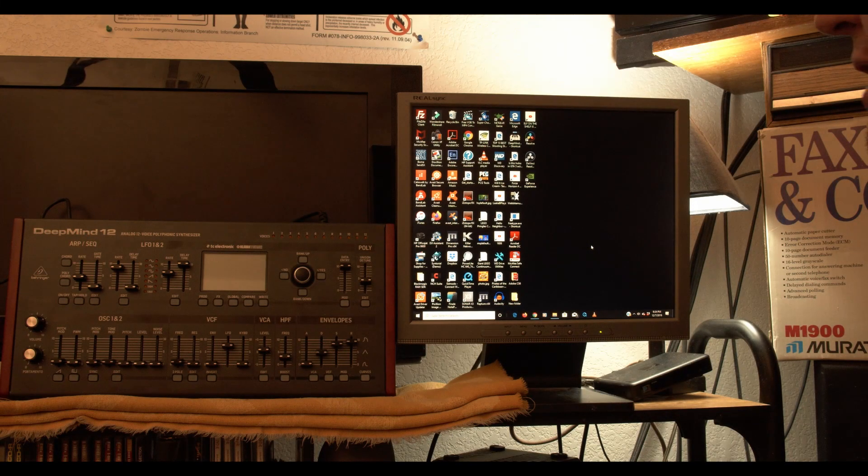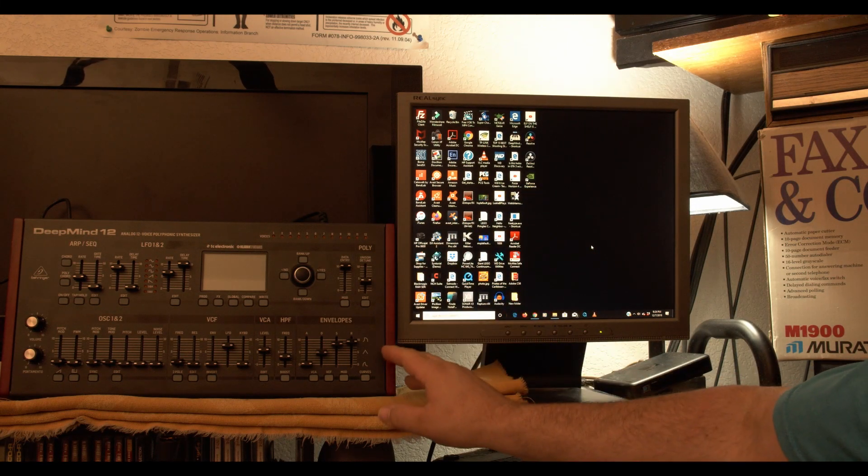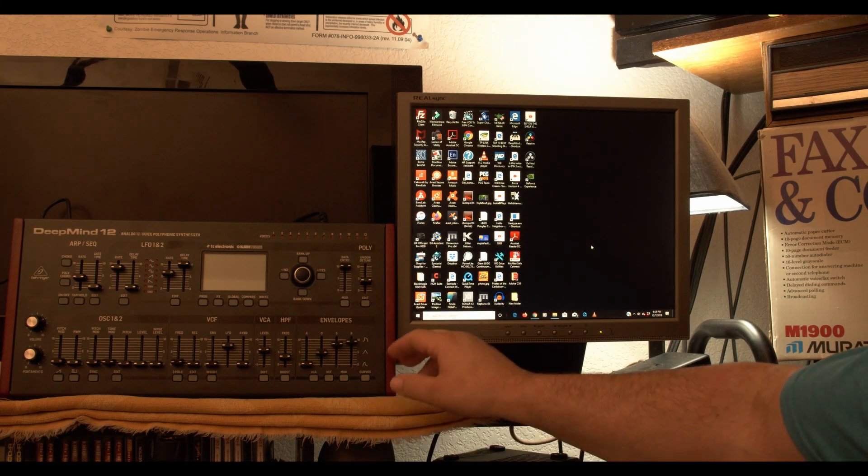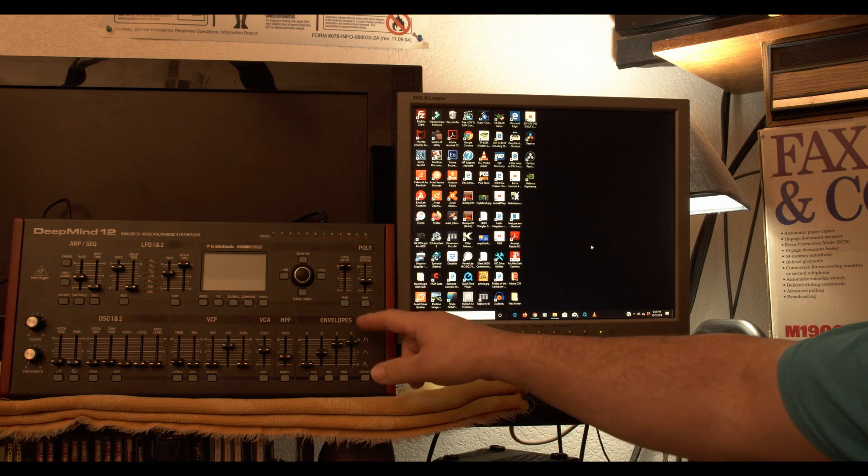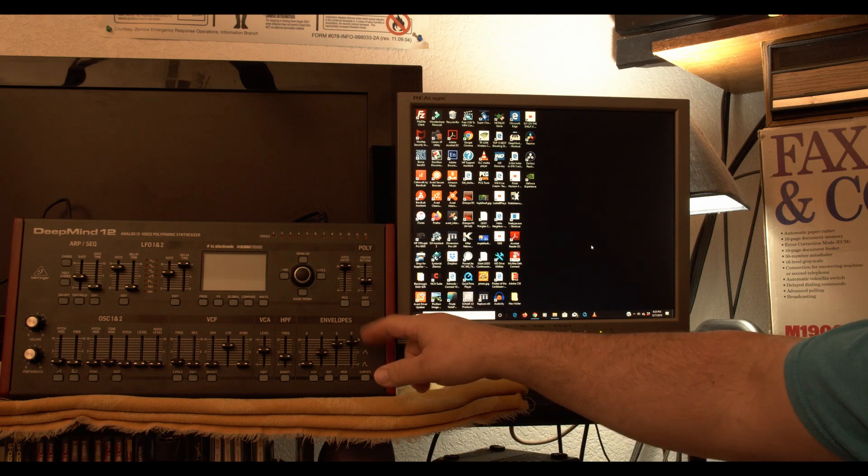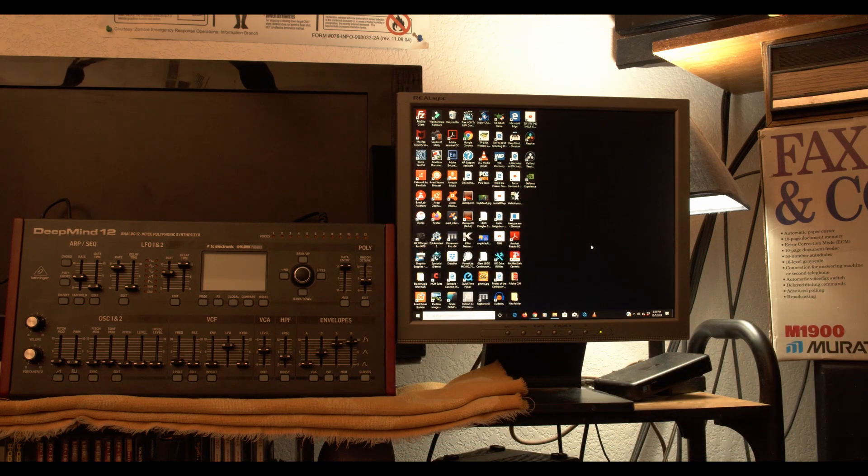Hey guys, Mike here. I have my DeepMind 12D module up here on my desk, and I'm going to copy some patches to my Windows computer.